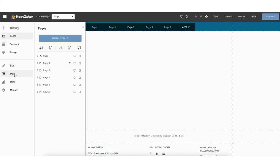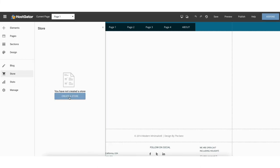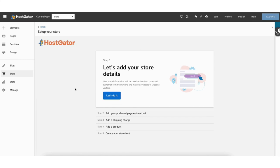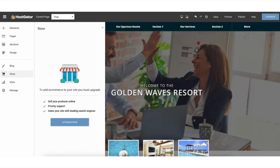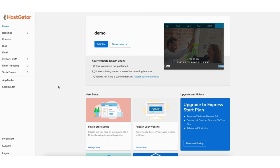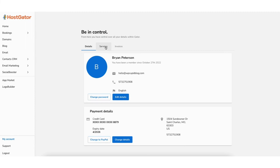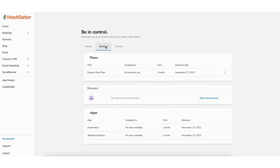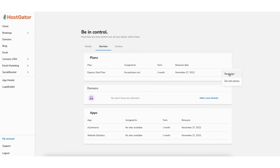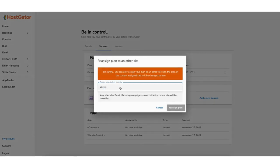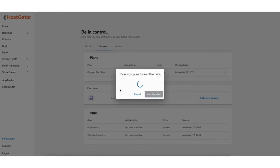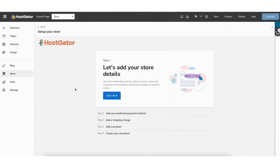If you click the store tab you can create a store by clicking create a store. If it asks you to upgrade, go to the Hostgator website builder dashboard, click my account in the bottom left, click services, click the three dots, click reassign, select 'assign plan to this free site,' make sure the correct site is selected, and click reassign plan. Then go back into your site to edit it and you'll be able to create a store.